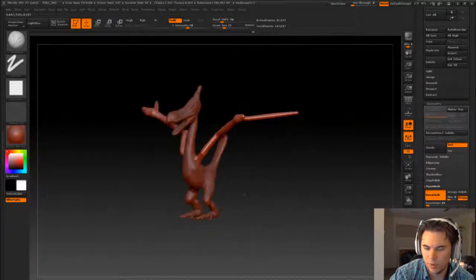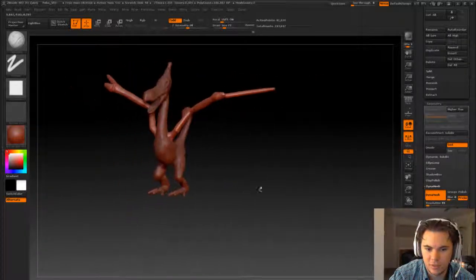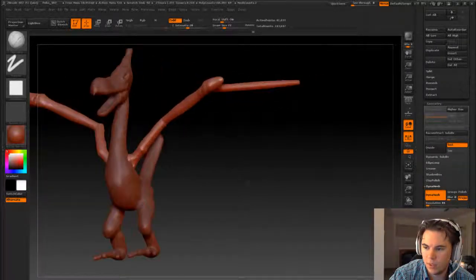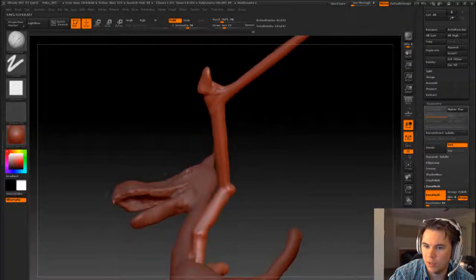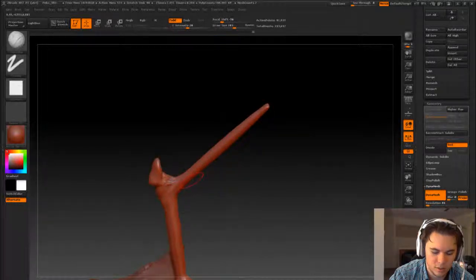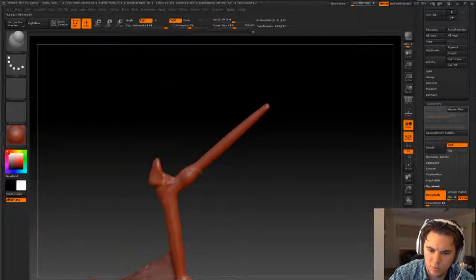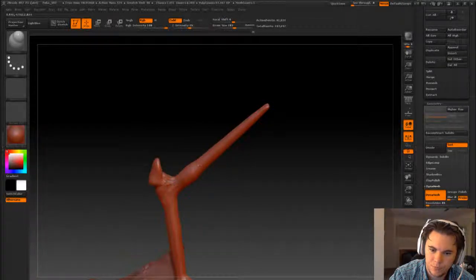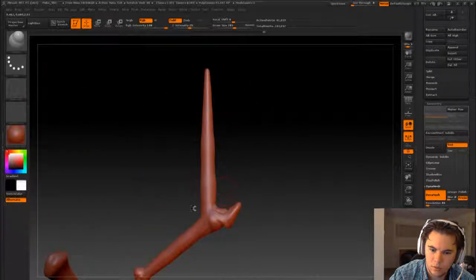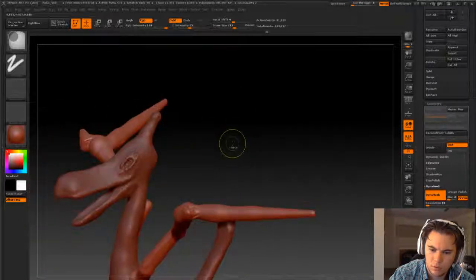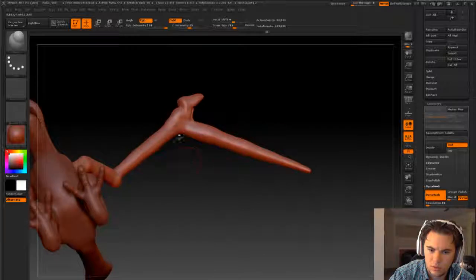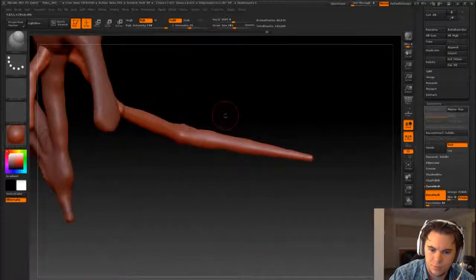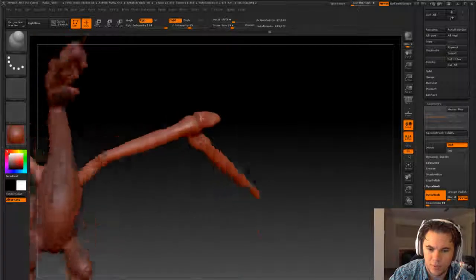Just cut away at it a little bit. It's actually quite big here. Bulk this up a bit. There we go.